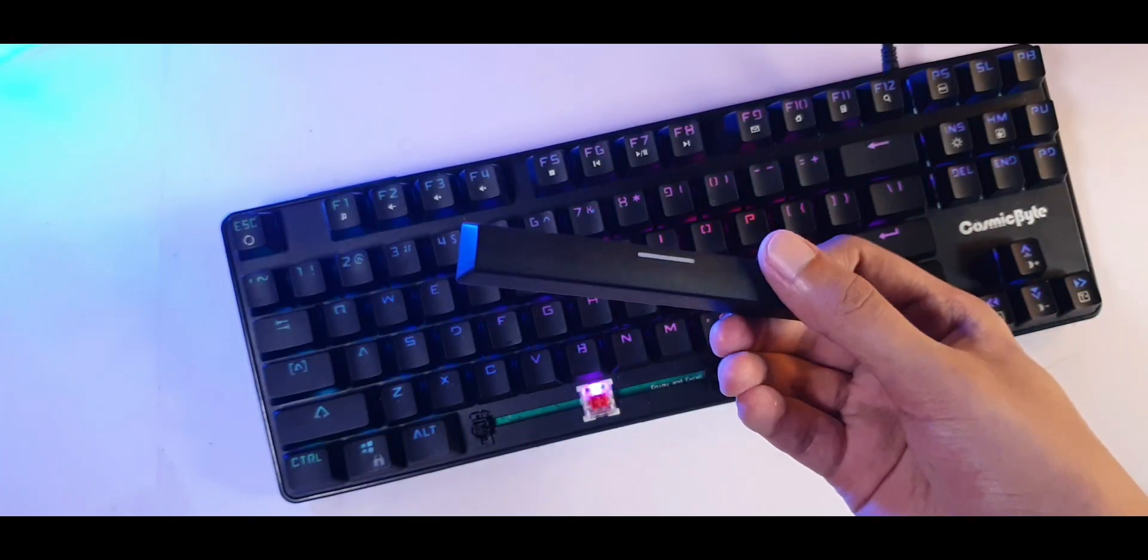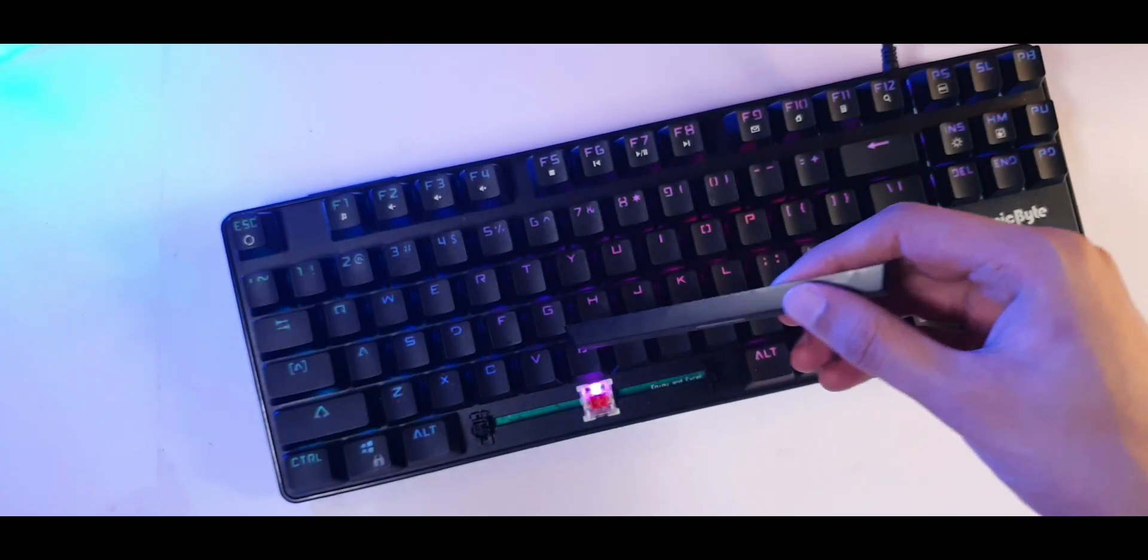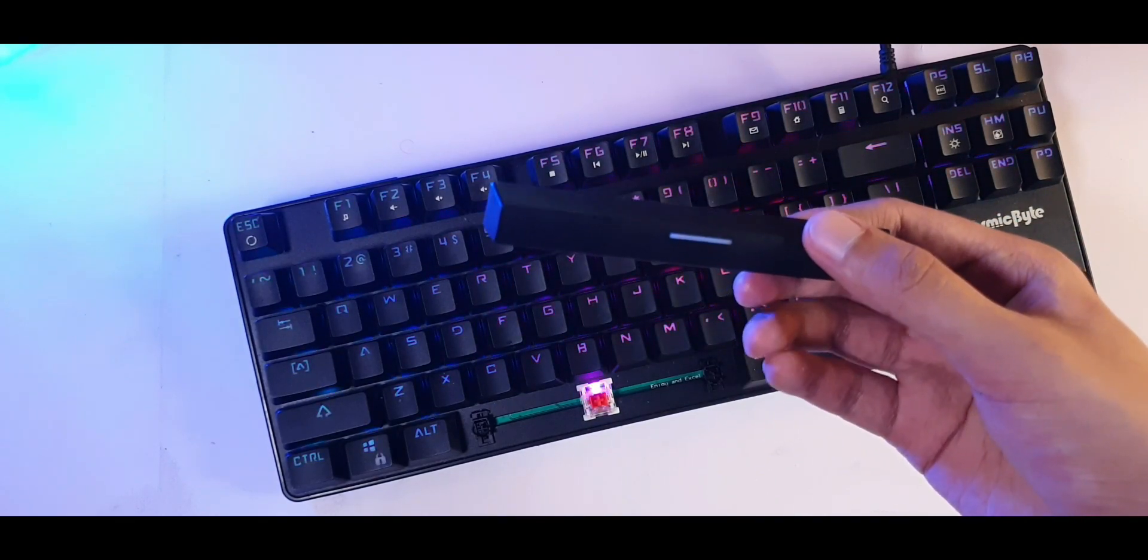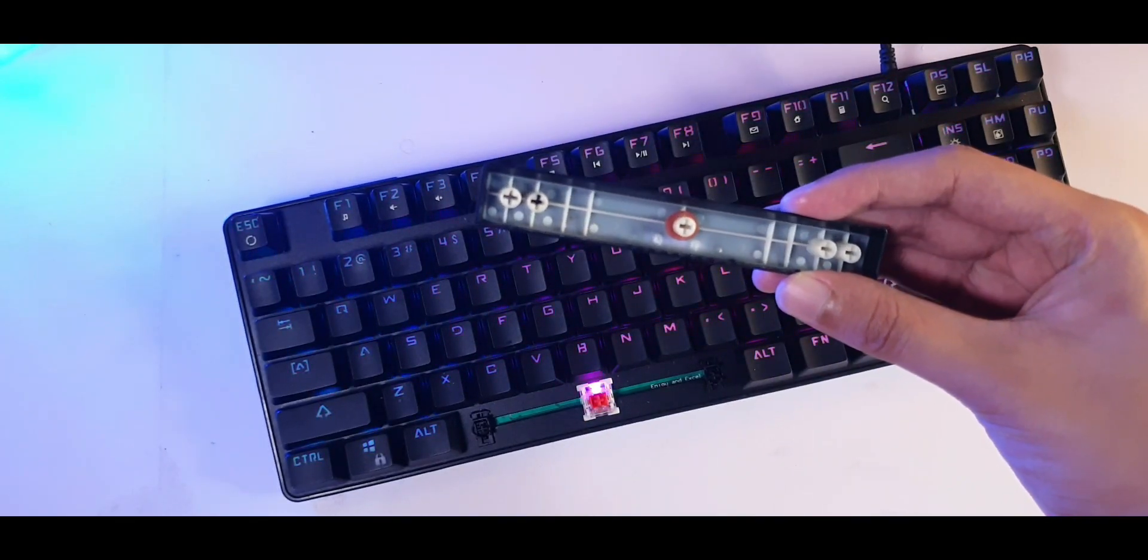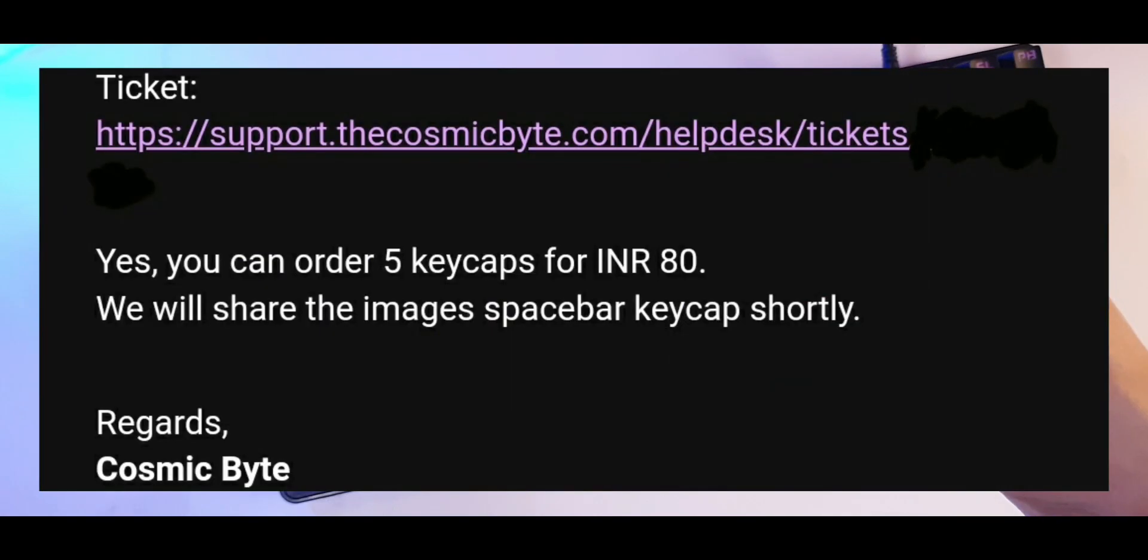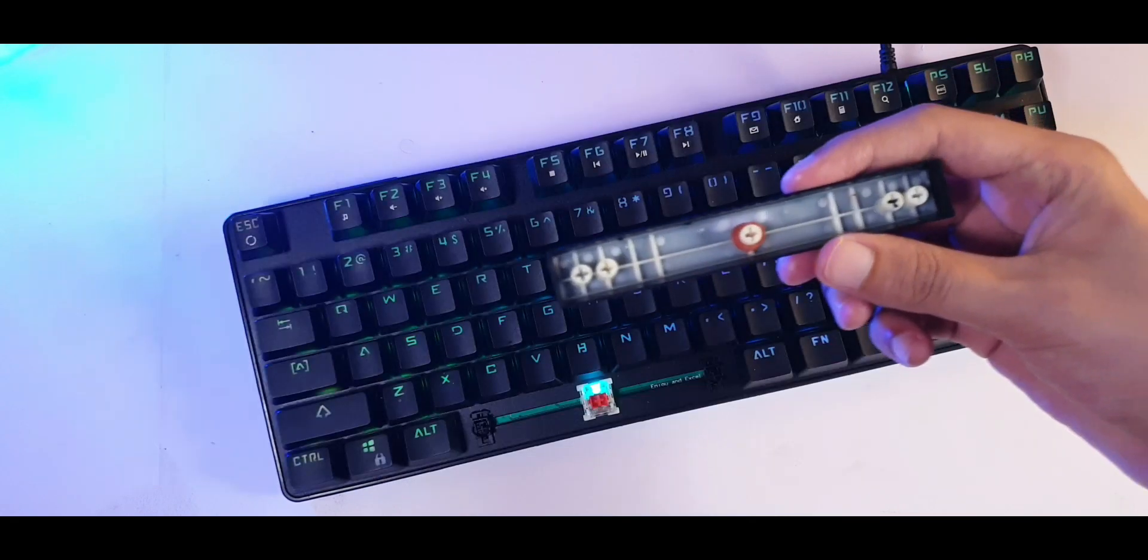I simultaneously also wanted to check out how good is their service. So I tried to contact them. And yeah, their service is actually quite nice. They are very prompt in responding to you. And they gave me a solution that for 80 rupees, I could order any five of these keys.